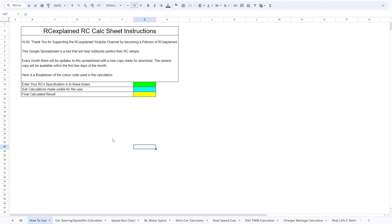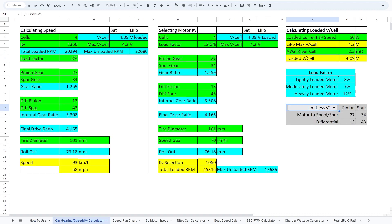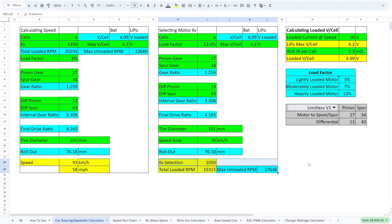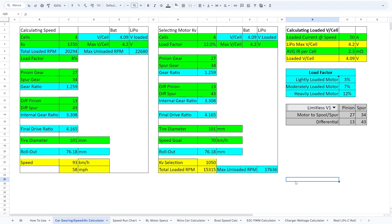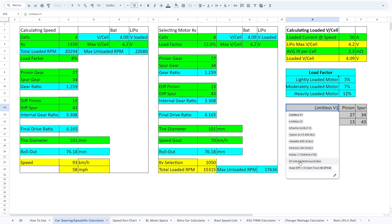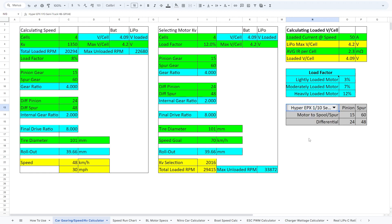Here's the RC Explained RC Calc Sheet. Anytime I was referring to a calculator in the video, this is what I actually meant. Let's go ahead and click the car gearing speed and KV calculator. This brings us to this tab within the spreadsheet. All the green boxes are areas where we can put in information, all the blue are sub-calculations, and the yellow represents the actual final calculation. On the right-hand side you can see a gray area which goes through all the vehicles, and you can select the Hyper EPX 110th Semi Truck — this is the vehicle we had been talking about today.